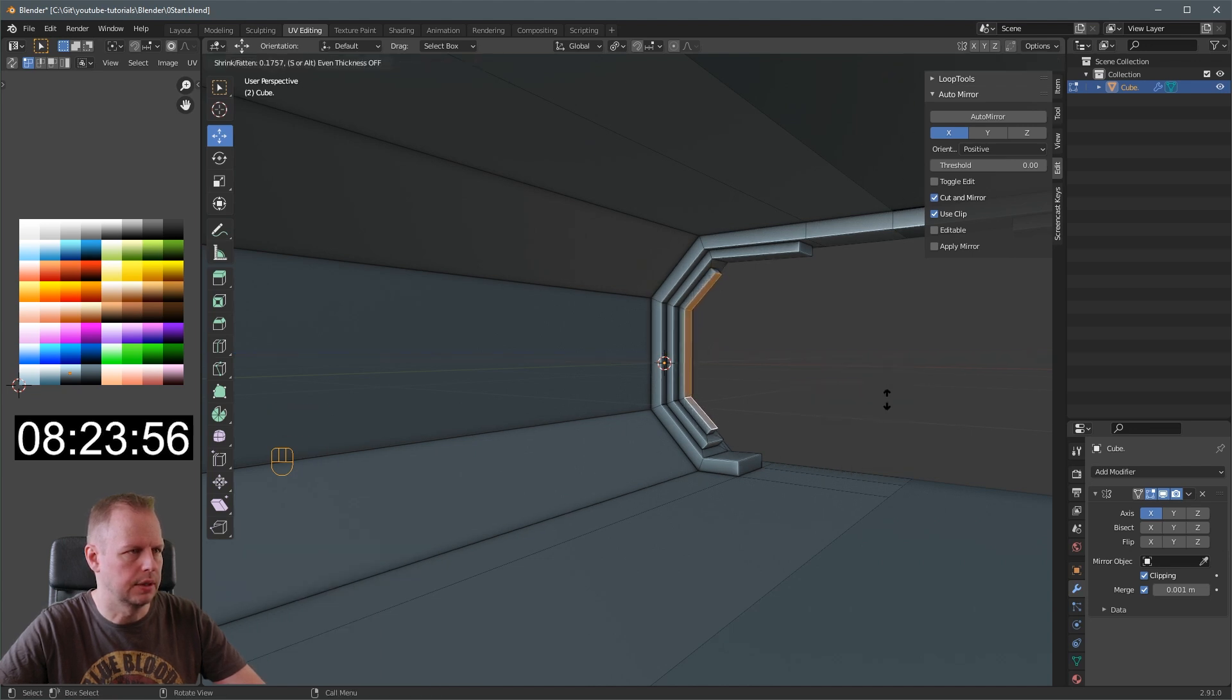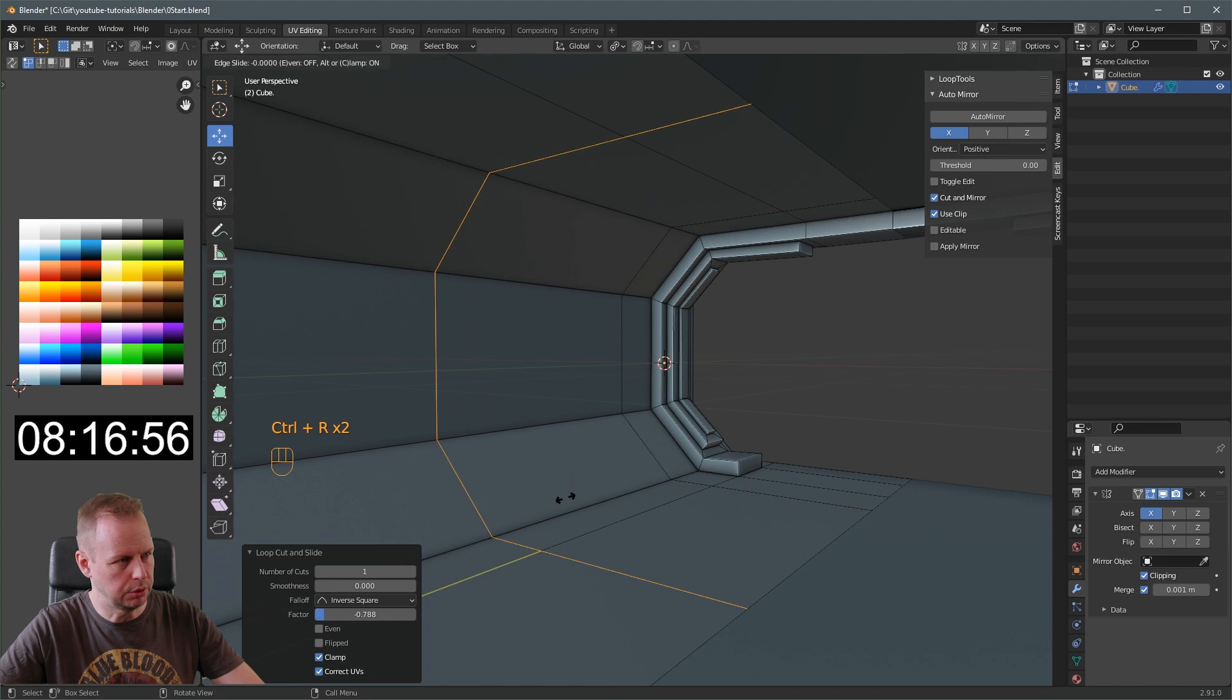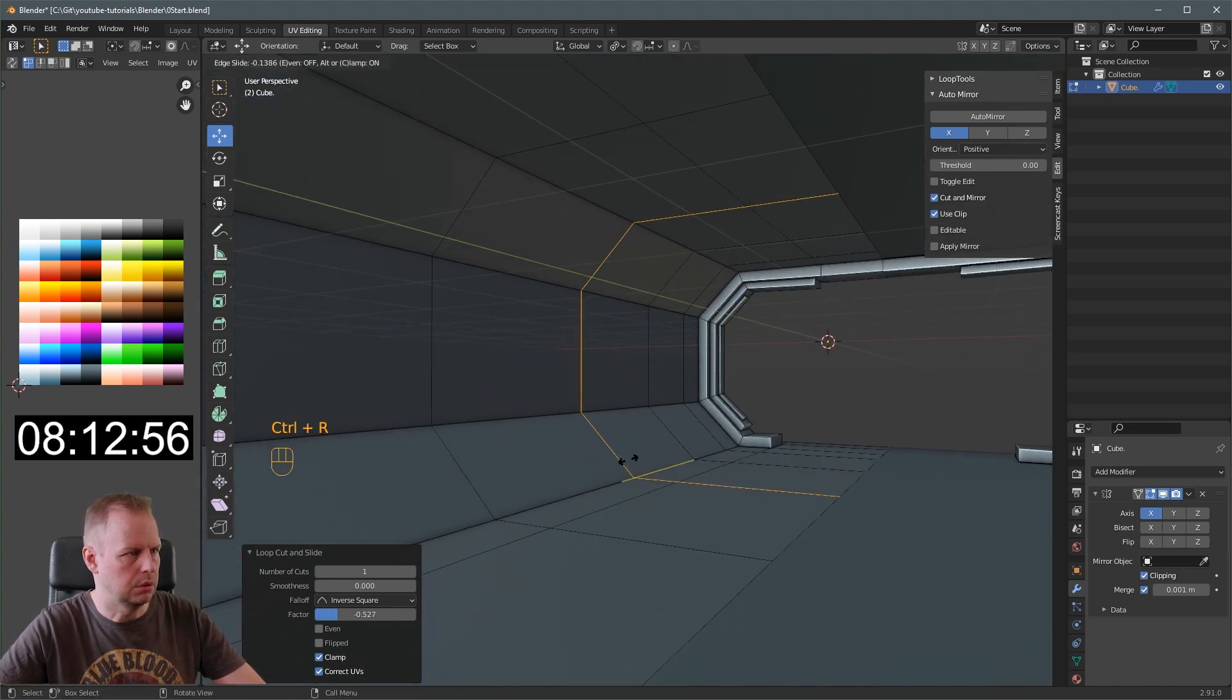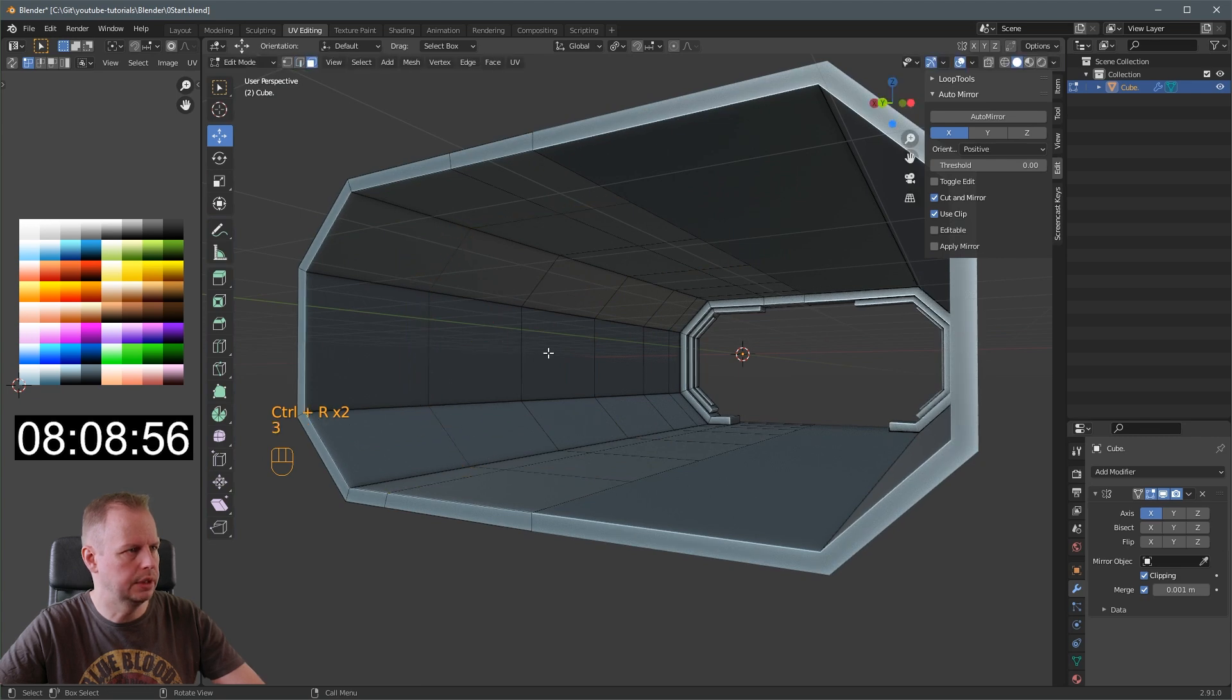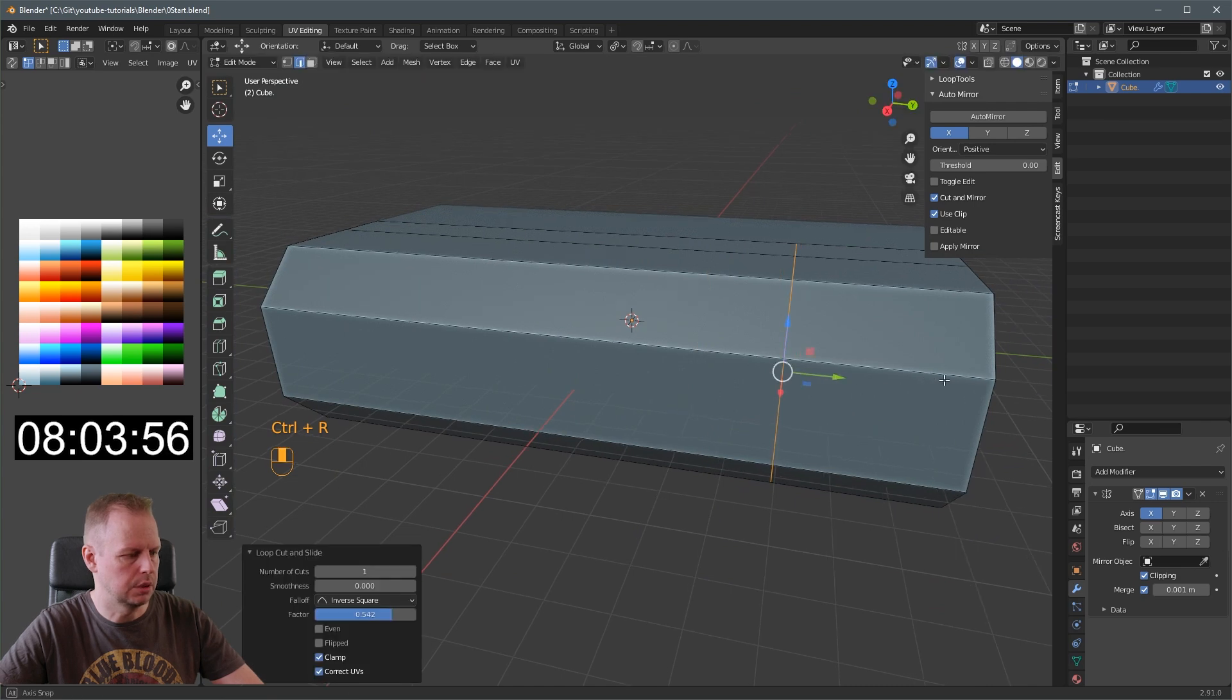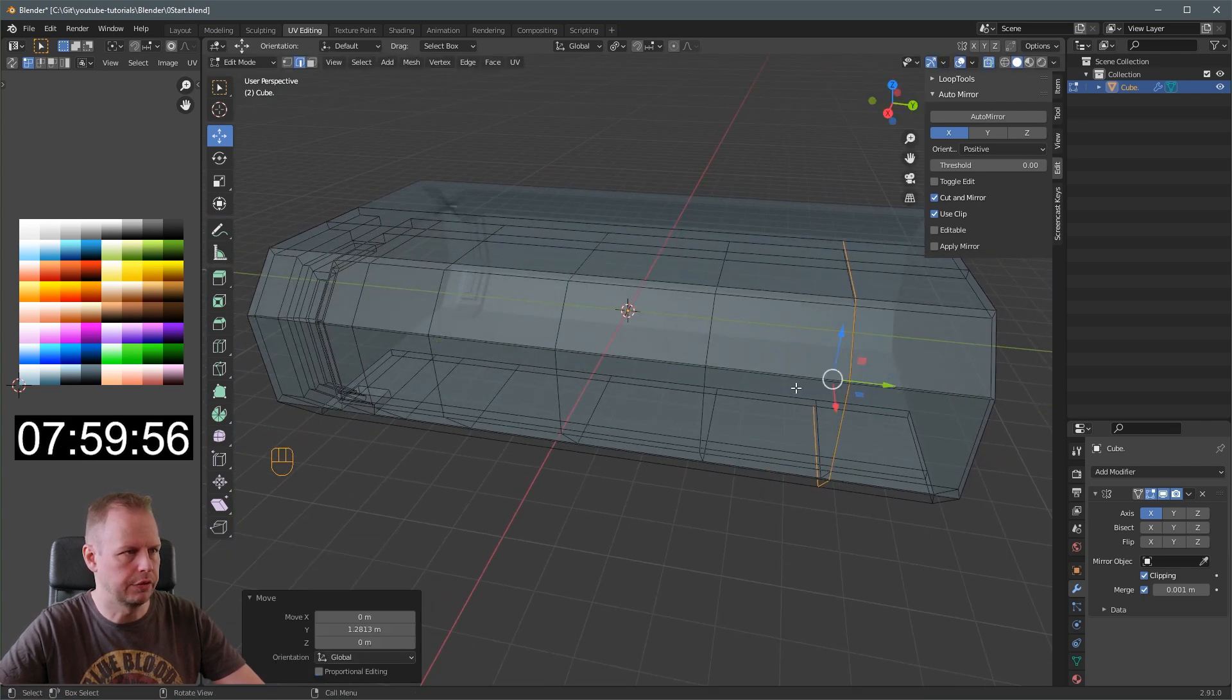Alt E extrude along face normals. I want it like this. Just slightly. Okay, can't make up my mind. Ctrl R. But I can make up my mind about loop cutting here. We'll do Ctrl R here as well. A few more. Should we put a big window here? I think so.